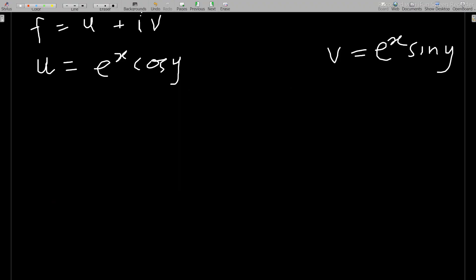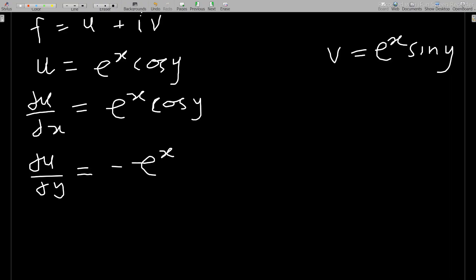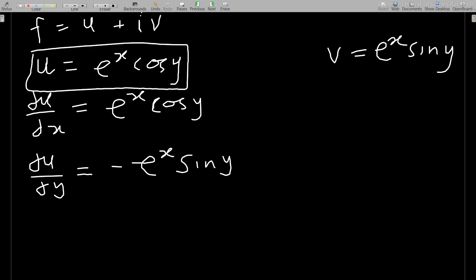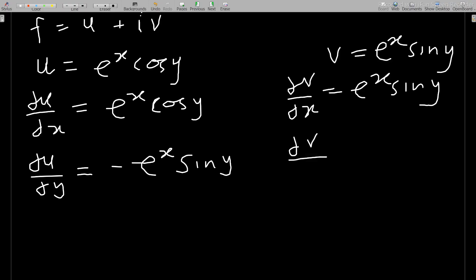Computing the partial derivatives: ∂u/∂x = e^x cos y (since differentiating e^x gives e^x), ∂u/∂y = −e^x sin y (since differentiating cos y gives −sin y). Then ∂v/∂x = e^x sin y and ∂v/∂y = e^x cos y.